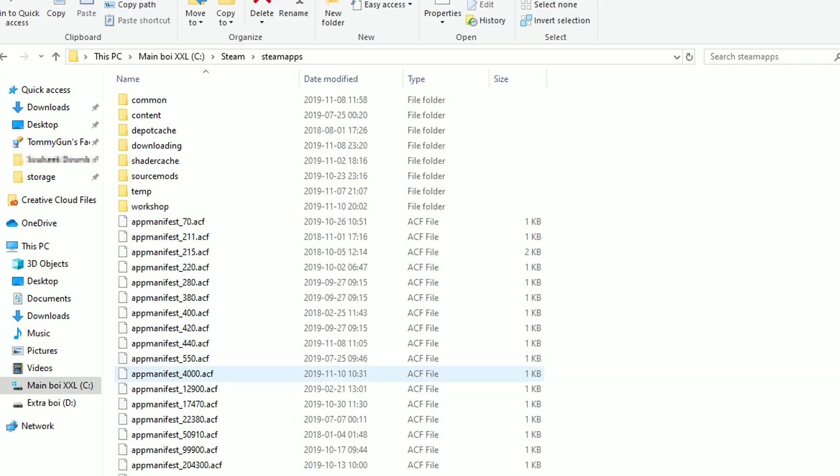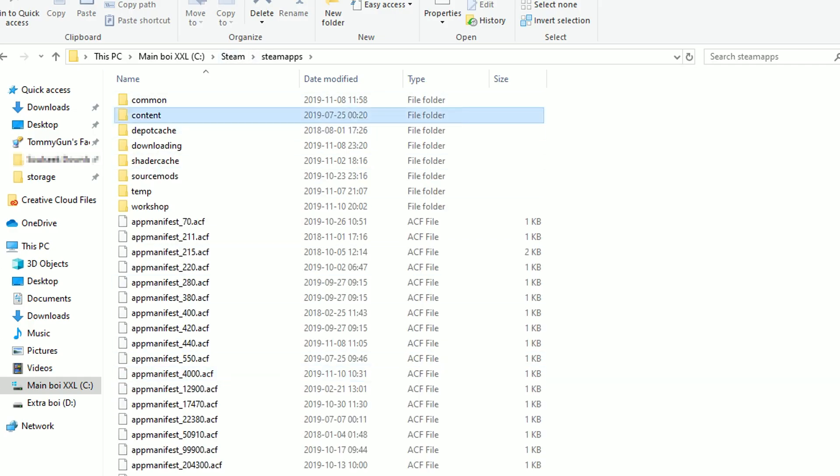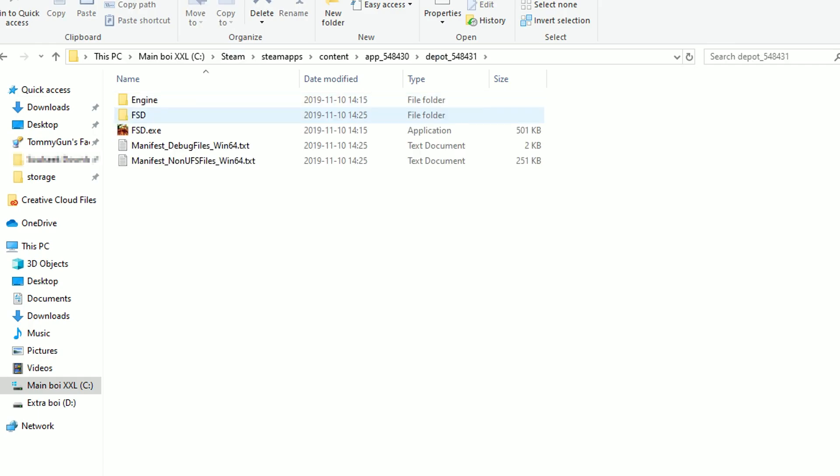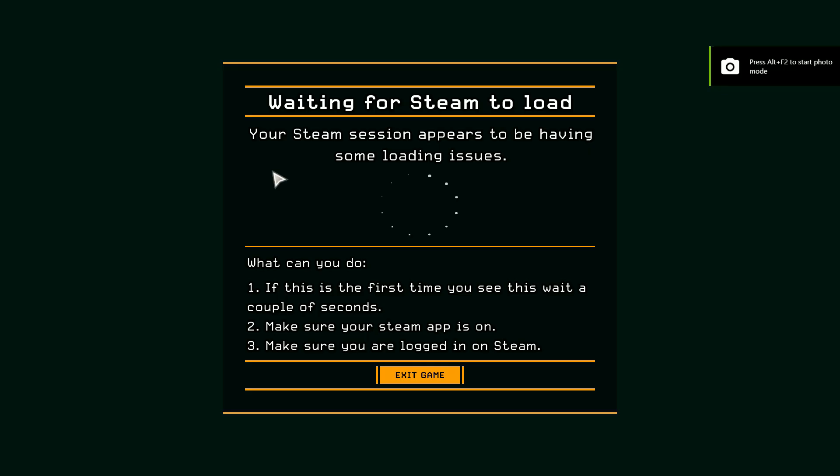From here, you want to go to steamapps, content, app_numbers, and depot_numbers. This is where our update 19 version of the game has downloaded. Let's try running it now. As you can see, it cannot find steam. Therefore, we are unable to explore it.